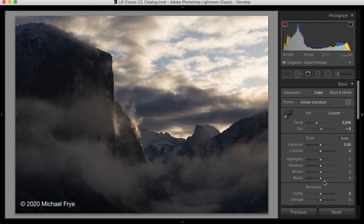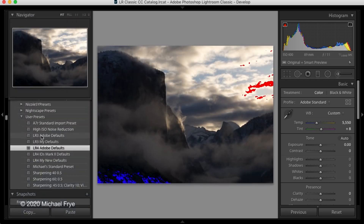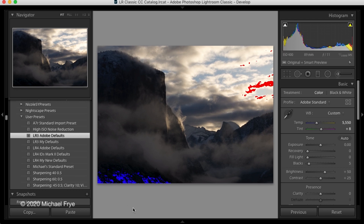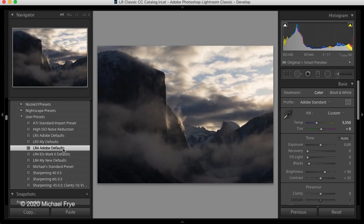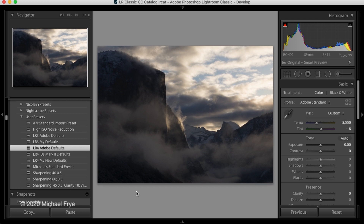In my Landscapes in Lightroom eBook, I discuss the image-adaptive behavior of all of these sliders, but the most important ones to understand are the automatic highlight recovery and the automatic black point adjustment. I'm going to click on a preset here that's going to set this image back to Adobe's default settings in an earlier process version, before Lightroom had those image-adaptive behaviors. Then I'll click on a different preset that sets the image to the current process at Adobe's default settings.